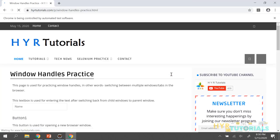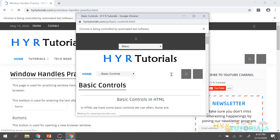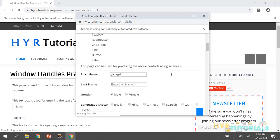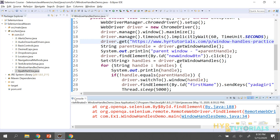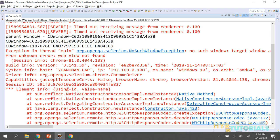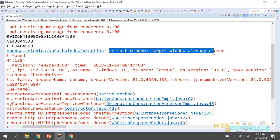The browser window opened and it also opened the child window. In the first name field, it entered 'yadakiri'. Then it closed the child window. But it did not enter text in the main window — we got an exception: 'No Such Window.' When dealing with window handles, you get this exception very often.